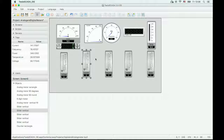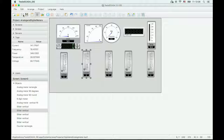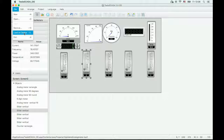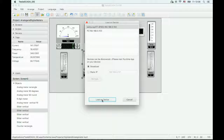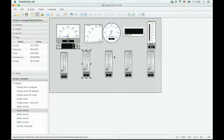Now if you want to load this project on your Android device, please save your project first. Then run the runtime version of Tesla Scala 2nd on your Android device. Then click 'Load on Device,' choose your Android device from the list, and click 'Load on Device.' The project is loaded on your Android device. Now we're finished — if you have any questions, please write on our site. Thank you.